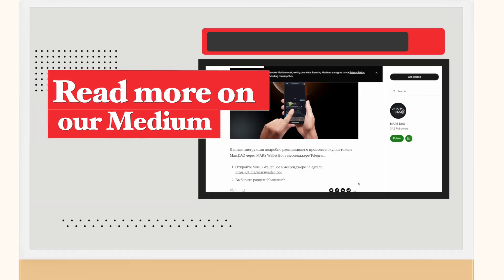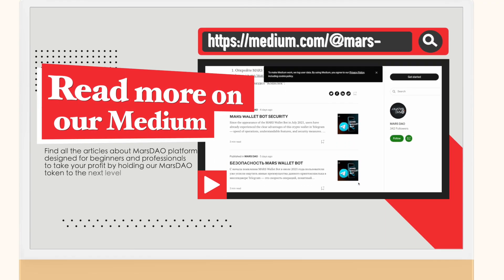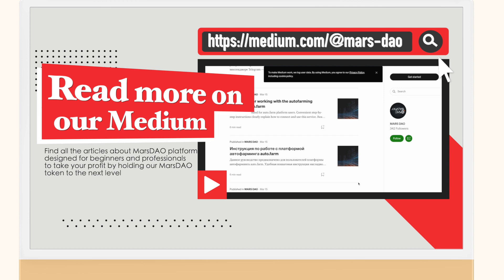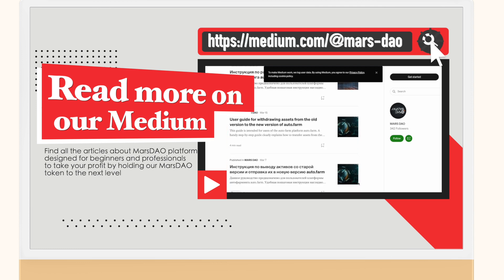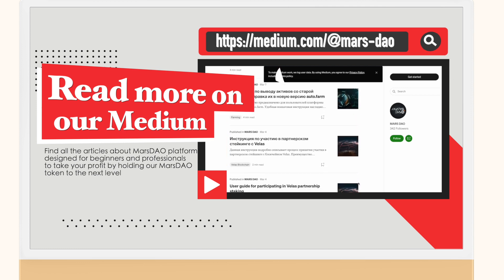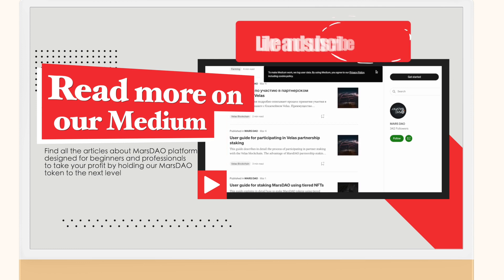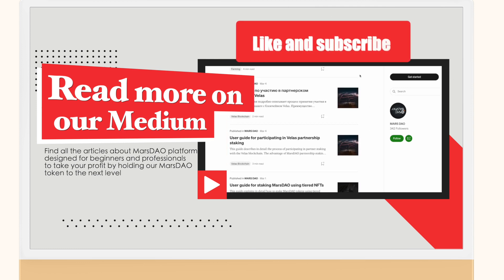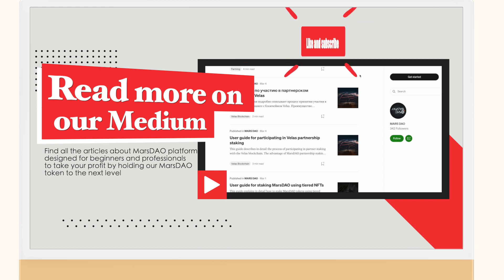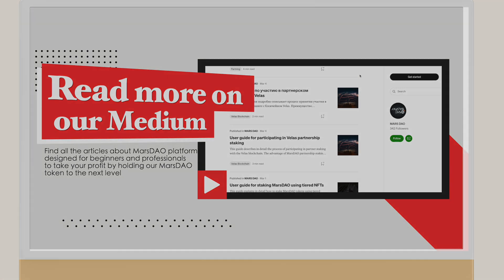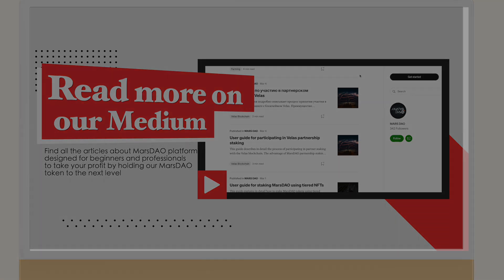Don't forget to check out our Medium channel where you can find all the articles about the MarsDAO platform, designed for beginners and professionals to take your profit by holding our MarsDAO token to the next level. See you in the next video!